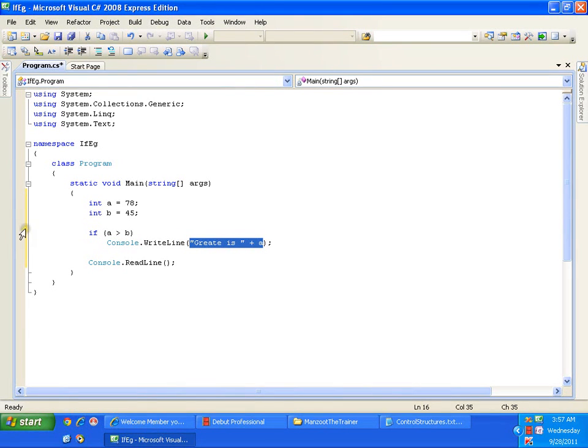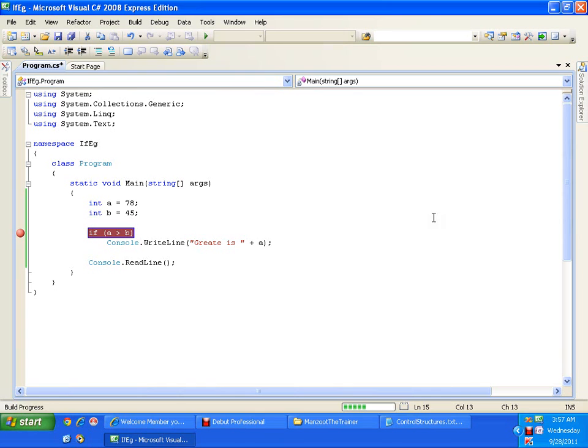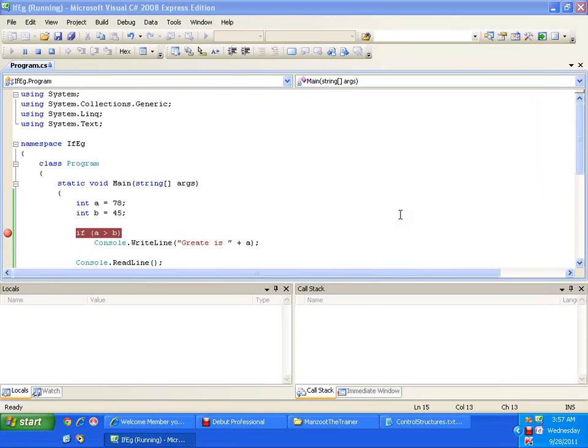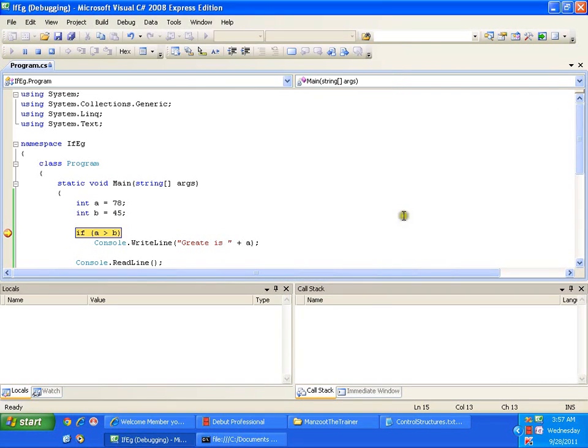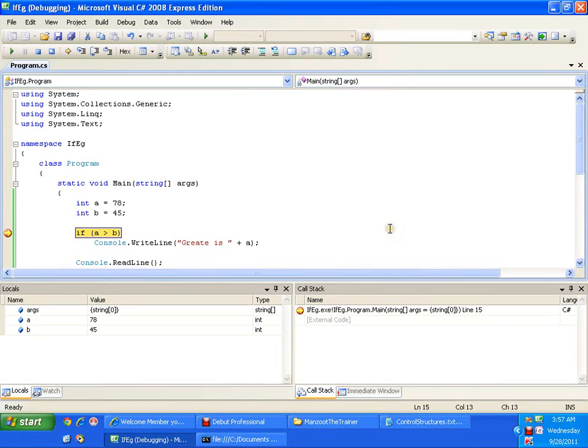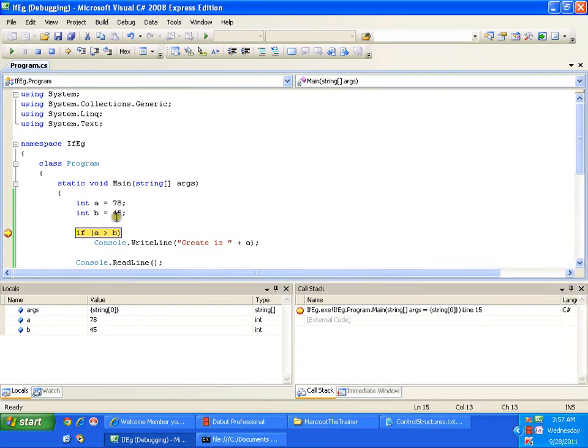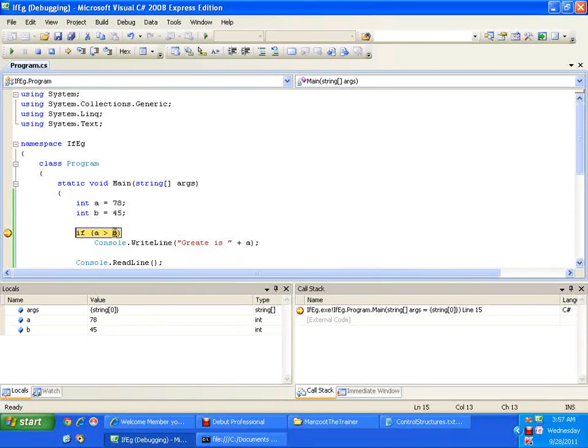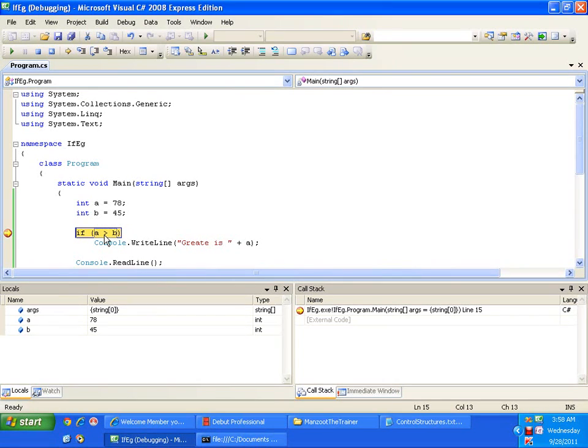Now I will just put a breakpoint here and I will press F5. I want to check the value of a and check the value of b, and then see what is the value of a greater than b. Value of a is 78, value of b is 45, then a greater than b should be true. So a greater than b is true.